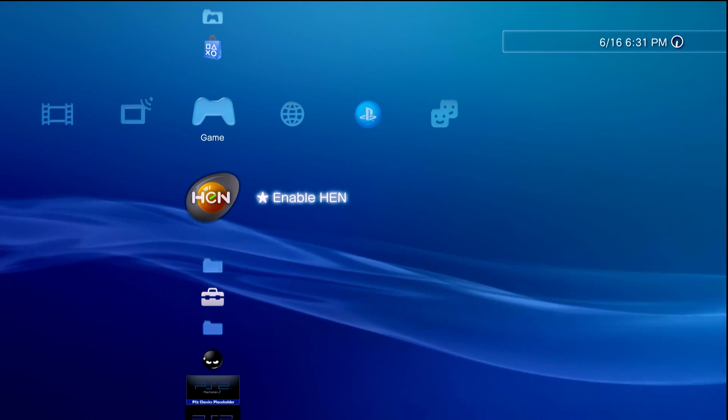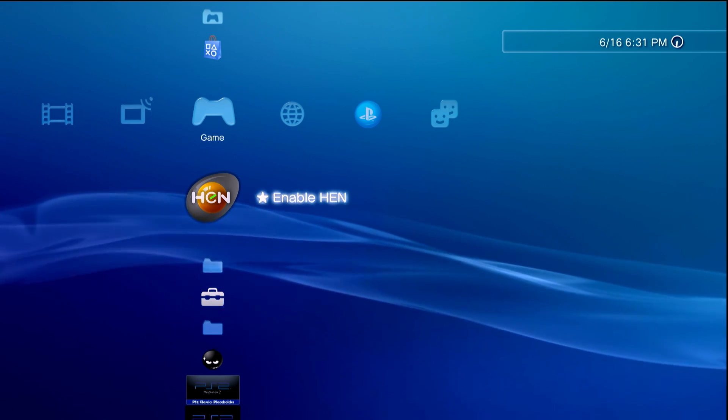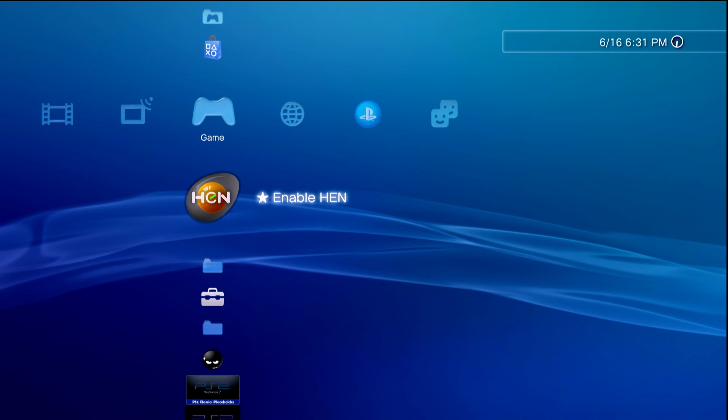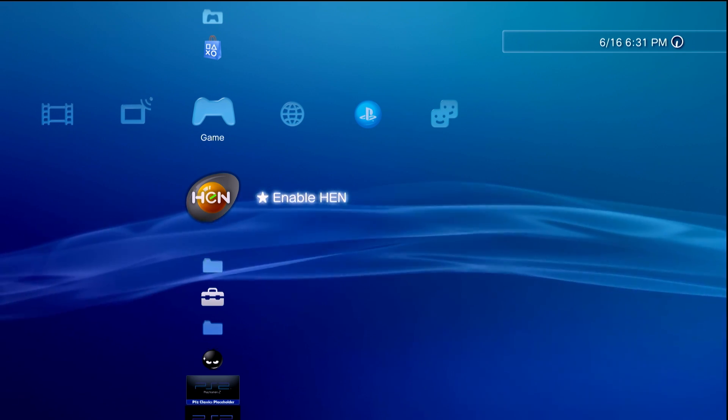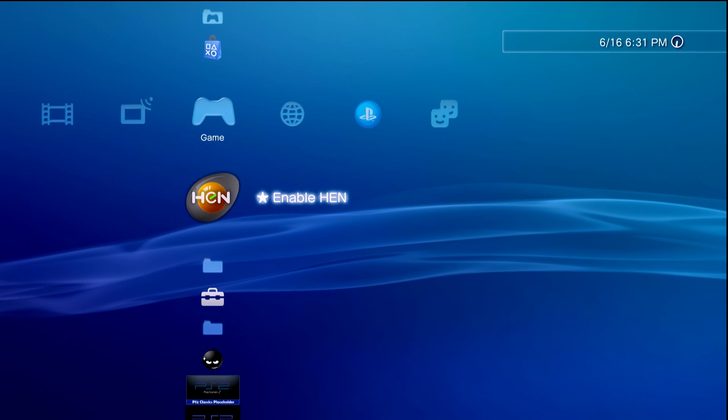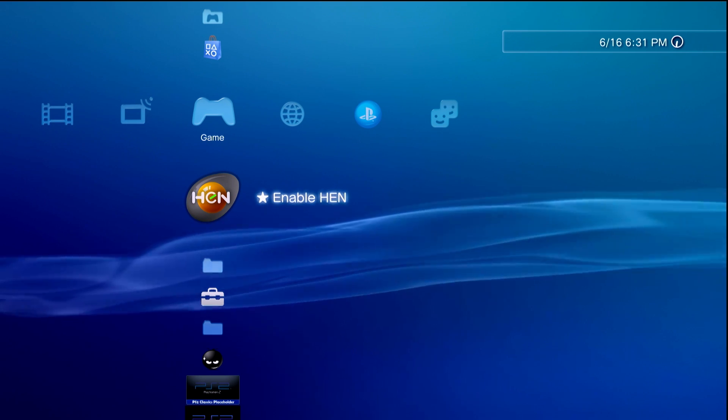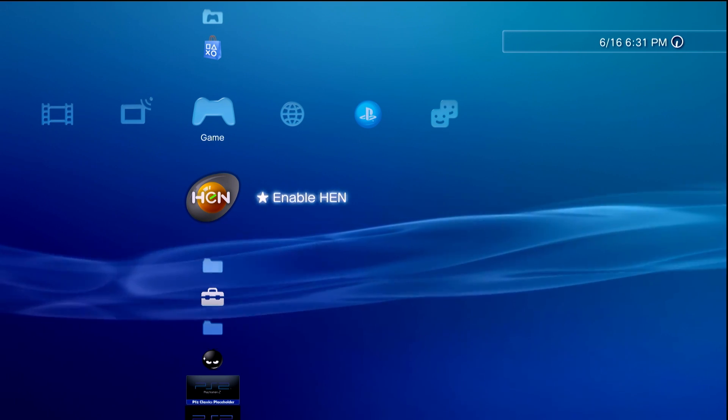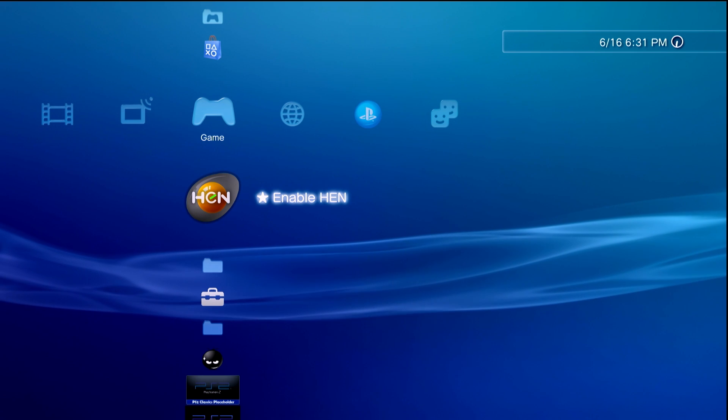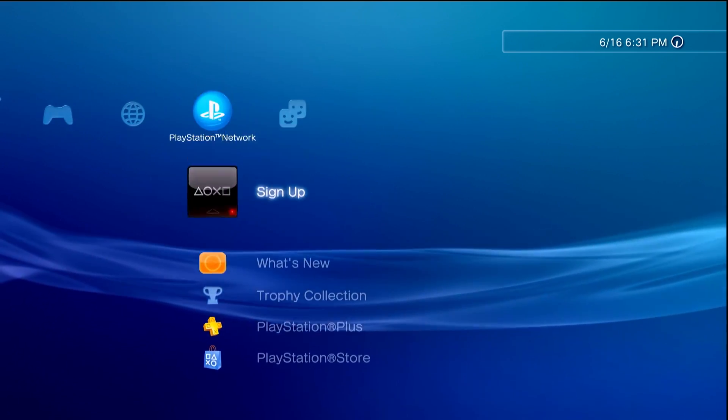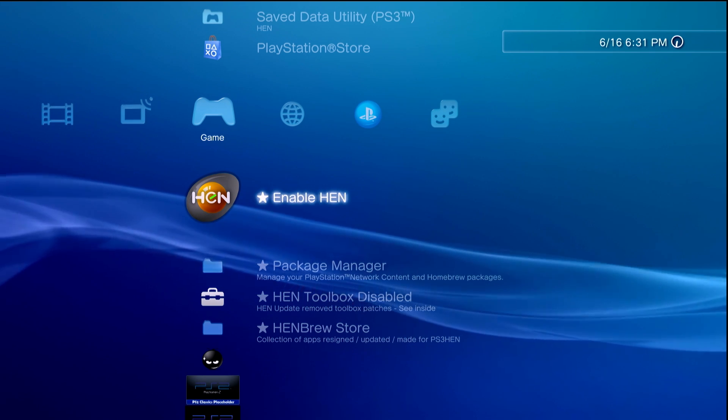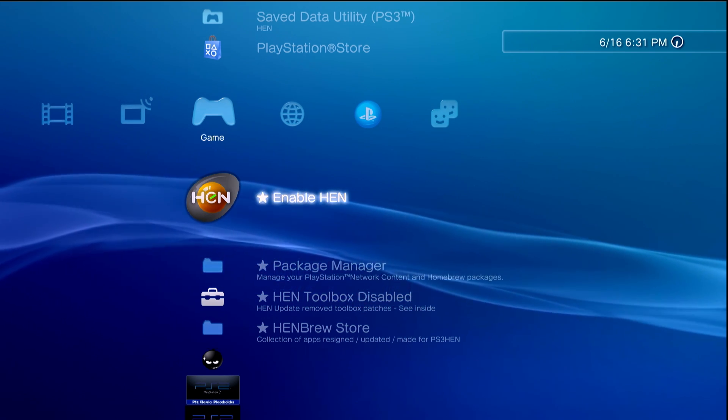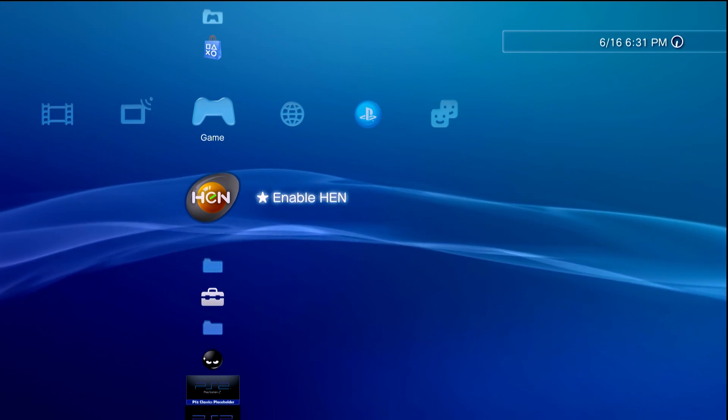We're going to be doing this using Apollo Save Tool. The goal here is to generate an act.dat file on the system itself. This is going to be our activation file and will allow us to use on-the-fly licensing. This is useful for a couple different scenarios: one, if you do not want to access PlayStation Network at all on your system.